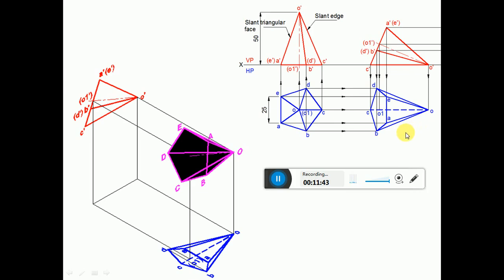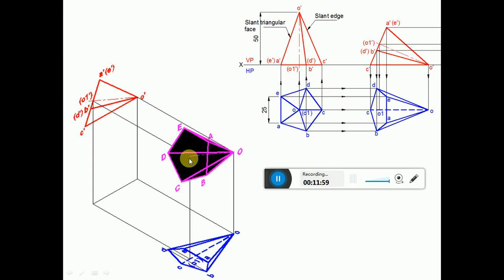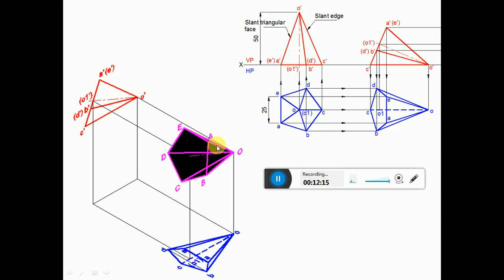This is how we complete the second position top view. When you look from the top view, A, B — B, C — C, D — D, E — E, A is visible, meaning the entire pentagonal surface is visible. So naturally O1 is on that surface and O1 also becomes visible. This is the second position after rotating, after keeping the slant edge on HP. This is how it is going to look in three dimensions.